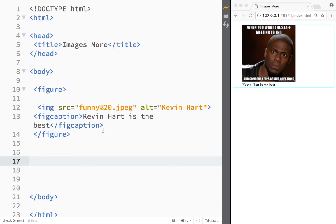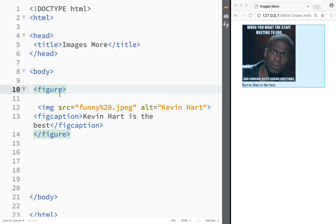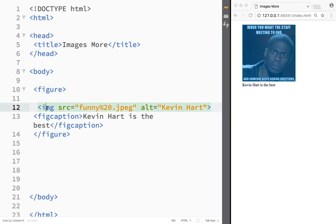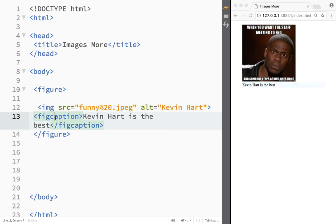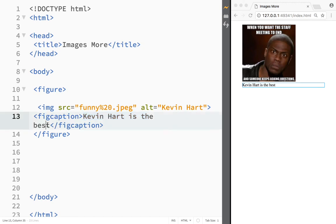So if you ever have an image and you want to add some type of text right underneath your picture, you would need to create a figure element. You need to place your image right inside of it, and then right beneath it you would need to create a fig captioning element. Whatever text you're writing in between the fig captioning tags, that would be appearing right underneath the picture.